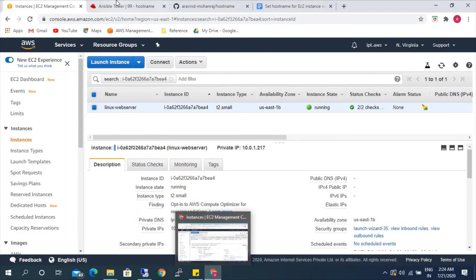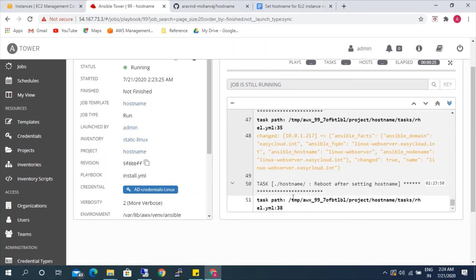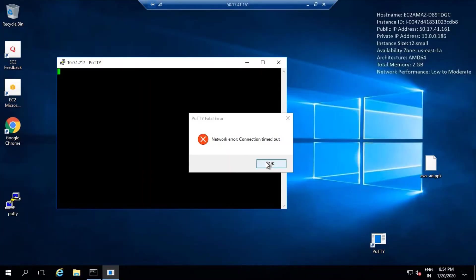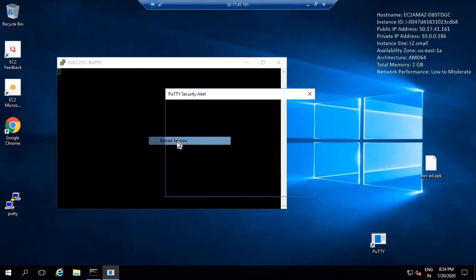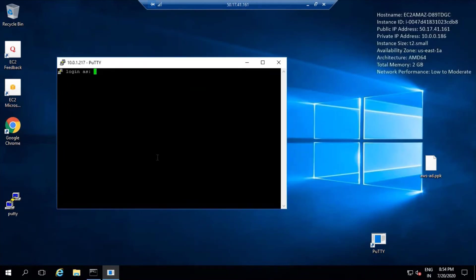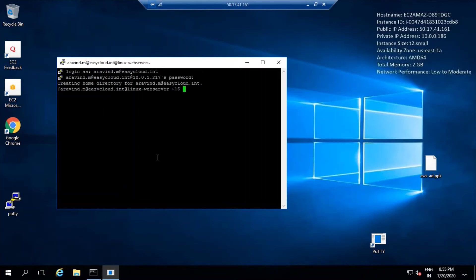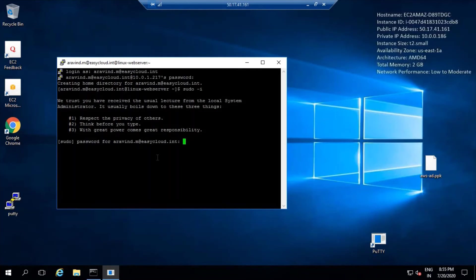Let's check the status — it's still running. Let's try from here. It's back now, so let's try to log in with our domain credentials. Successfully logged in with the domain credential. Let's switch user. As we can see, the hostname 'Linux-WebServer' has been set already.